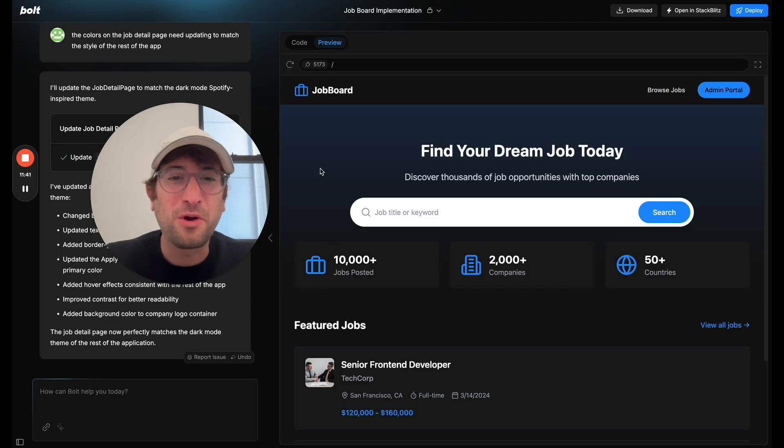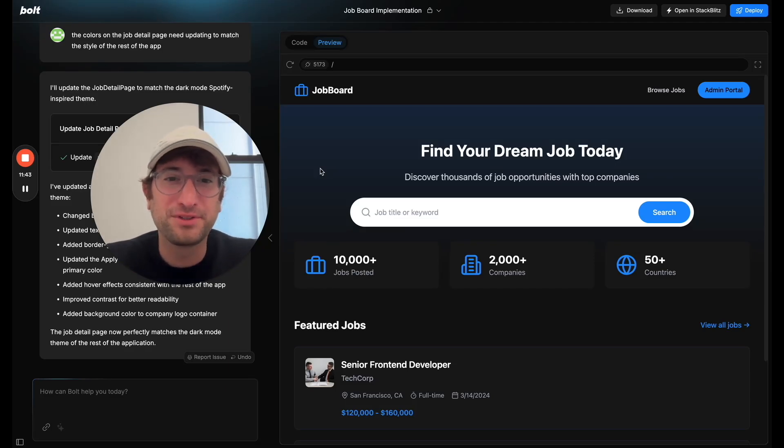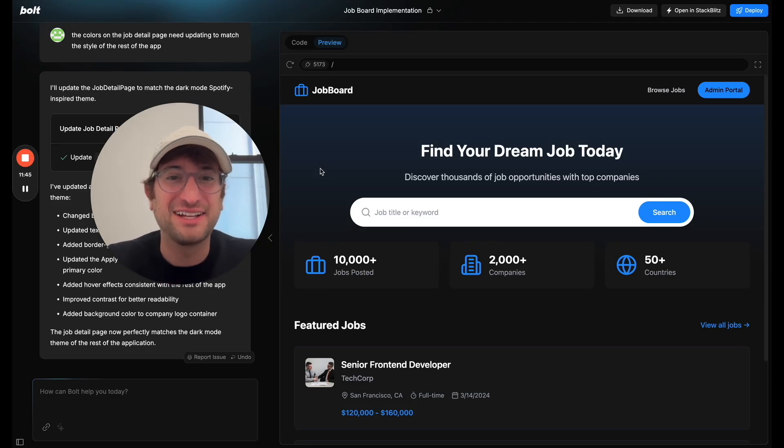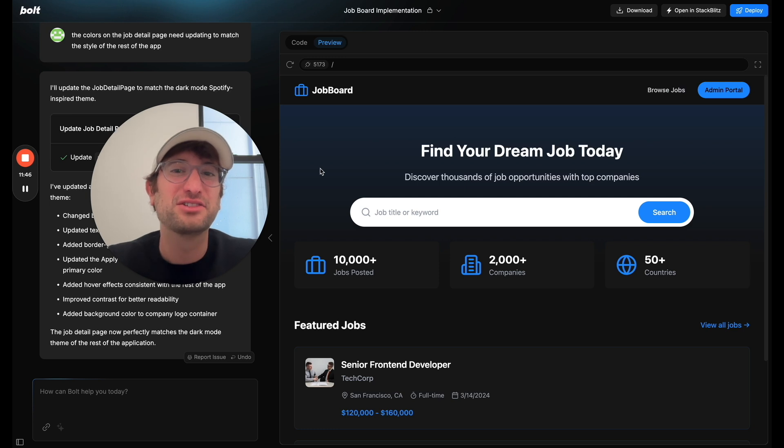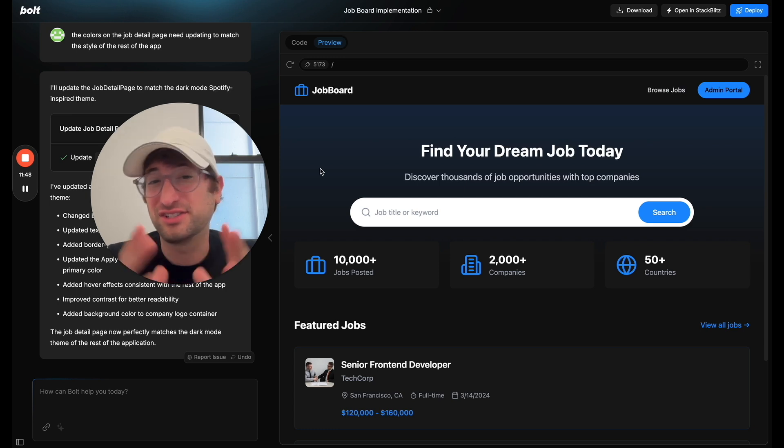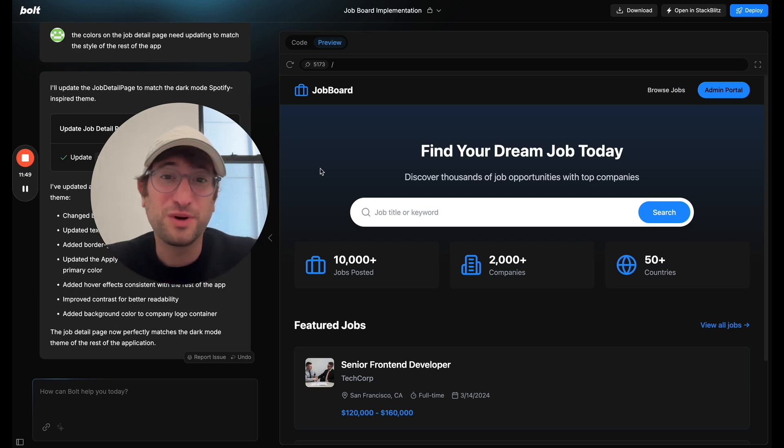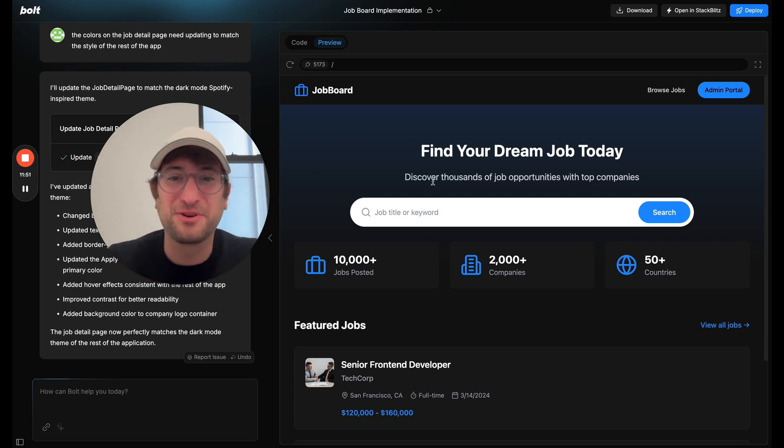In this video, we're going to build a job board using Bolt.new, which is an AI tool that allows you to just write what you want to build and it's going to generate it for you.